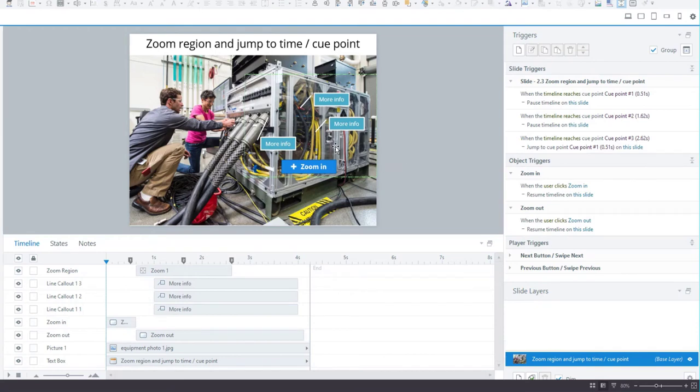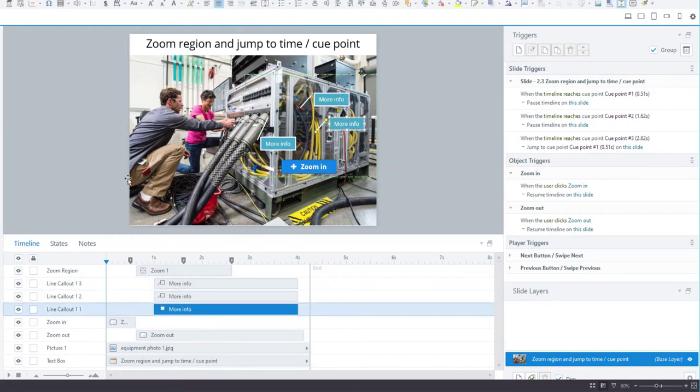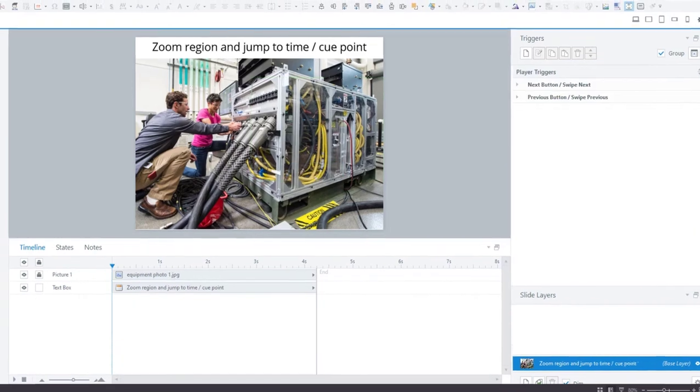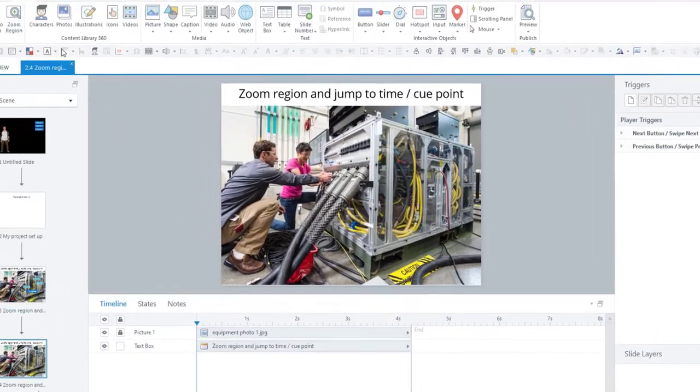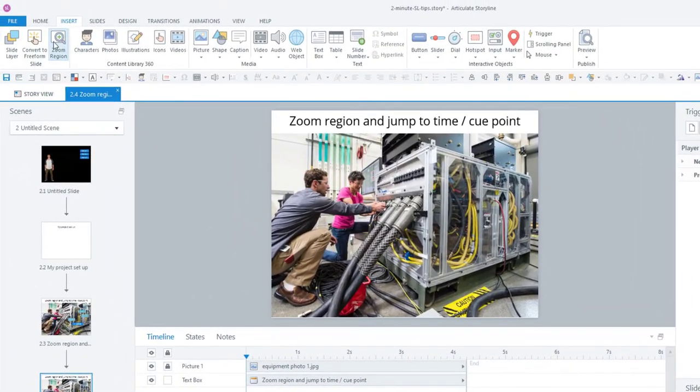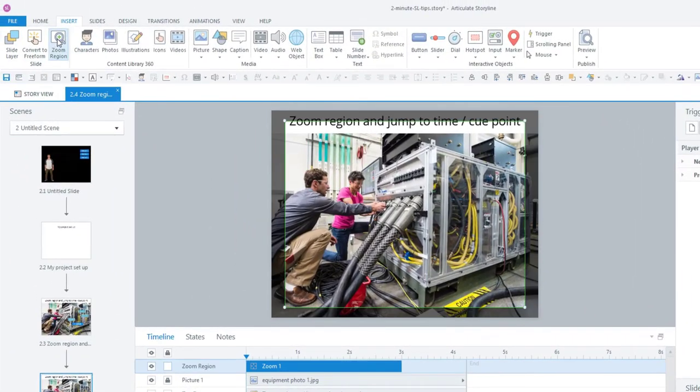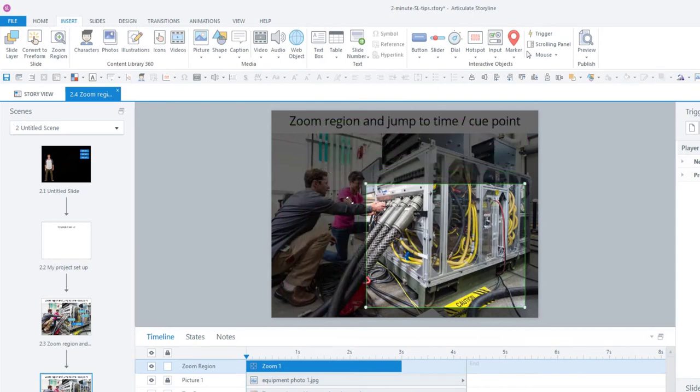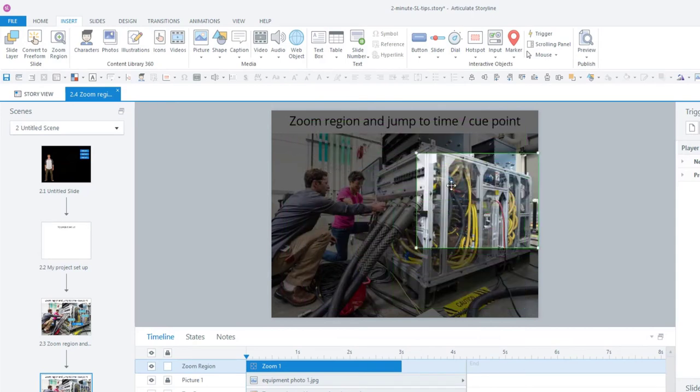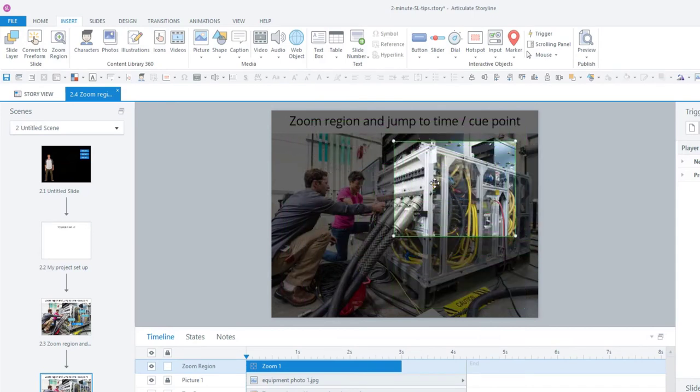And of course, you'll need whatever image and information you need to zoom into. In this case, I've got a picture of a machine and some labels with more information. Let's go to the zoom region. The zoom region is found in the Insert menu—you just click on it and it appears on the slide.